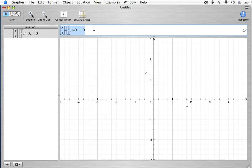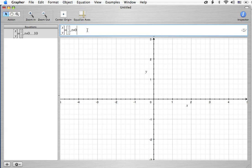Now, the parametric part of this equation, the variable that helps us do that is this t equals 0 to 10. We're not going to use that to graph the point, so I'm going to get rid of that. We'll talk about parametric equations in another video, but for right now, we just want to know how to graph a point.